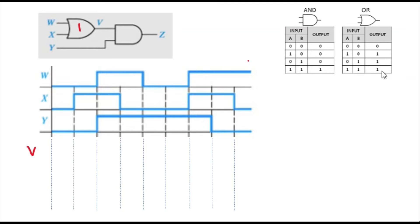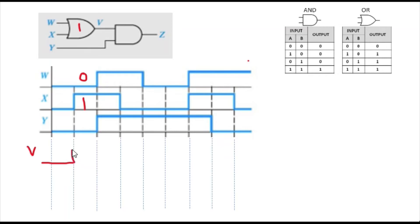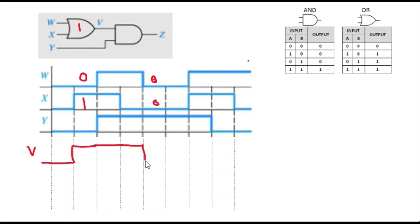The inputs w and x feed into the OR gate to produce V. Initially w and x are both 0, so V stays 0. Then when it becomes 0 and 1, V becomes 1. For 1 and 1 it stays 1, for 1 and 0 it remains 1. When both inputs go back to 0, V returns to 0, and then goes back to 1 for the next 1 1 and 1 0 combinations.